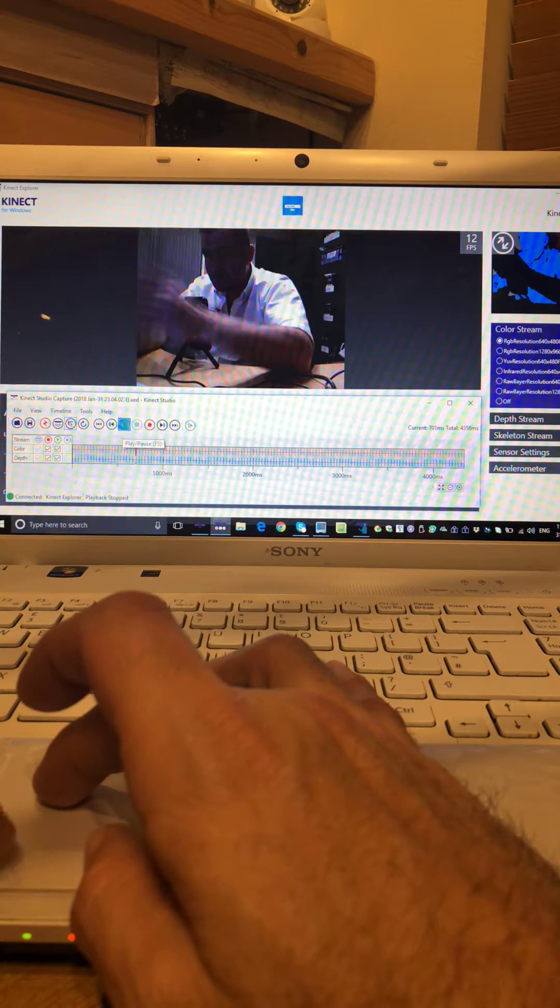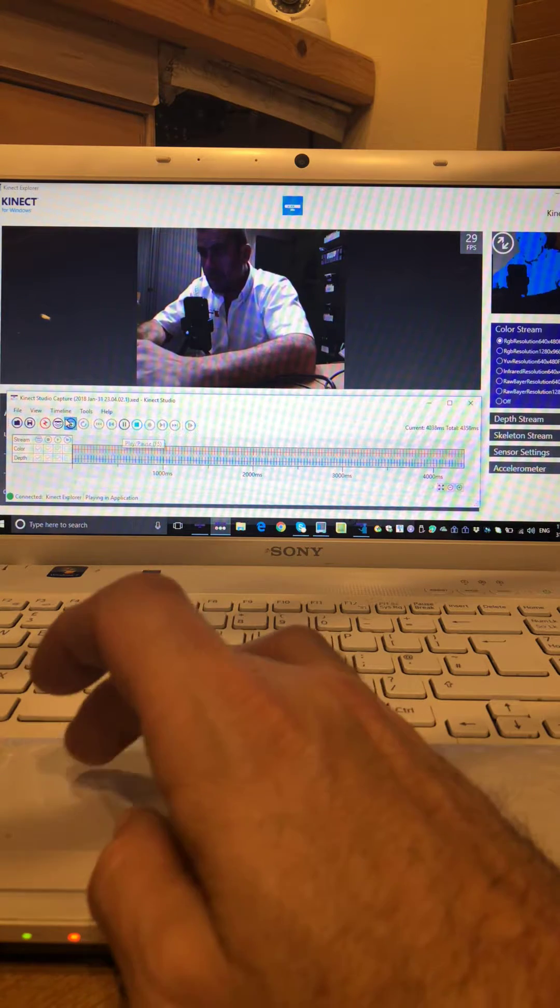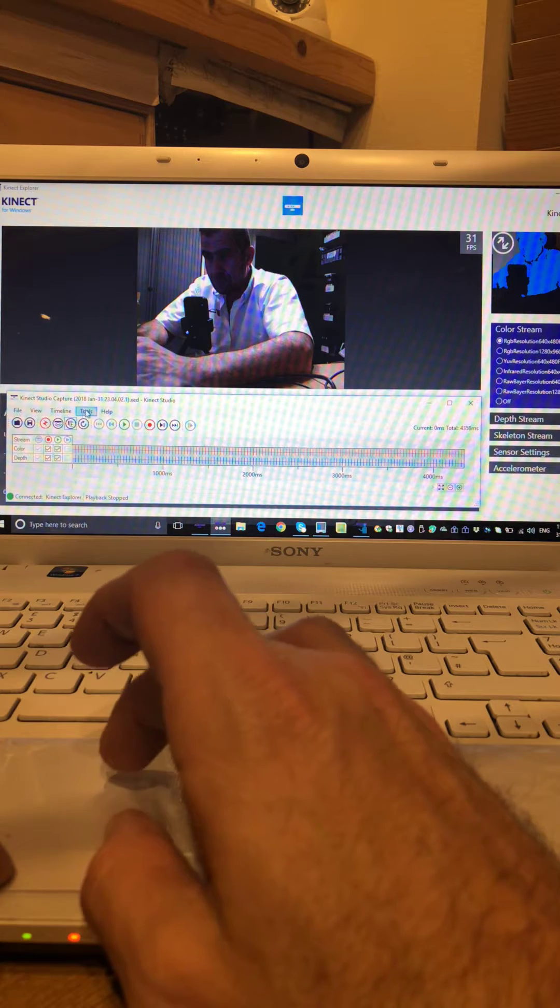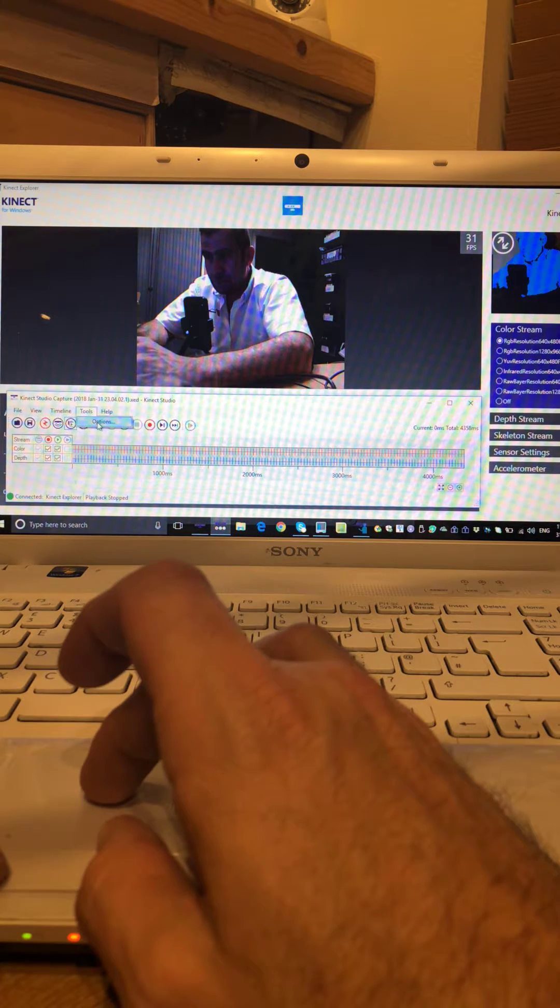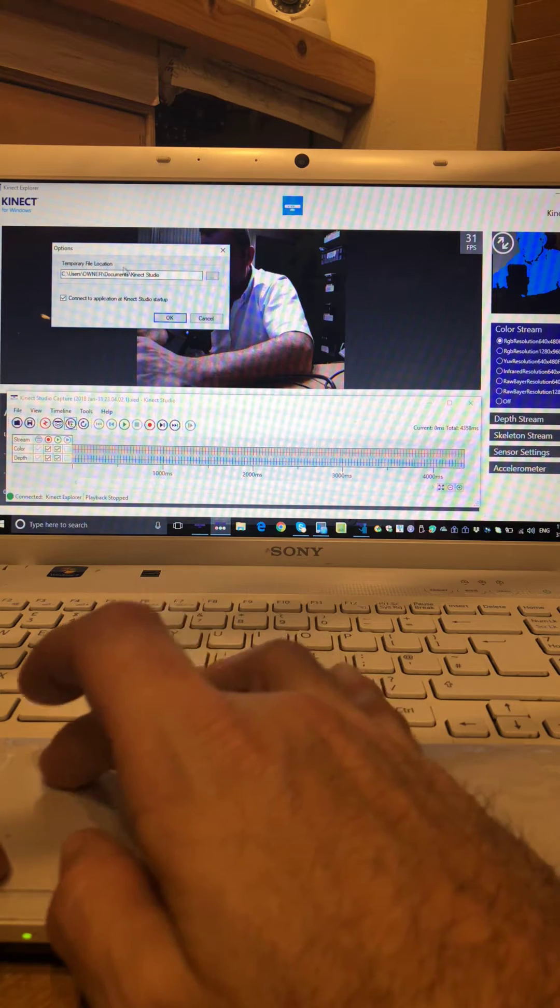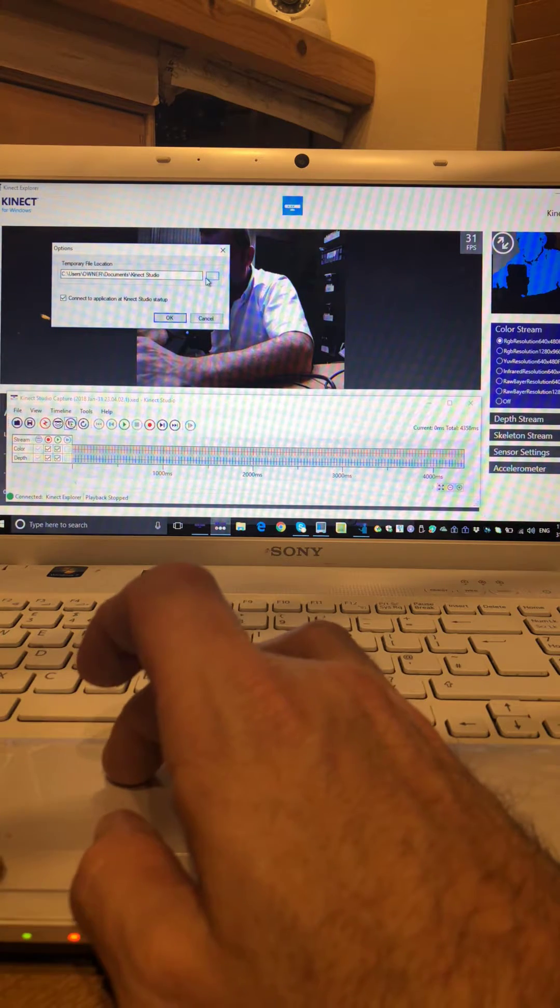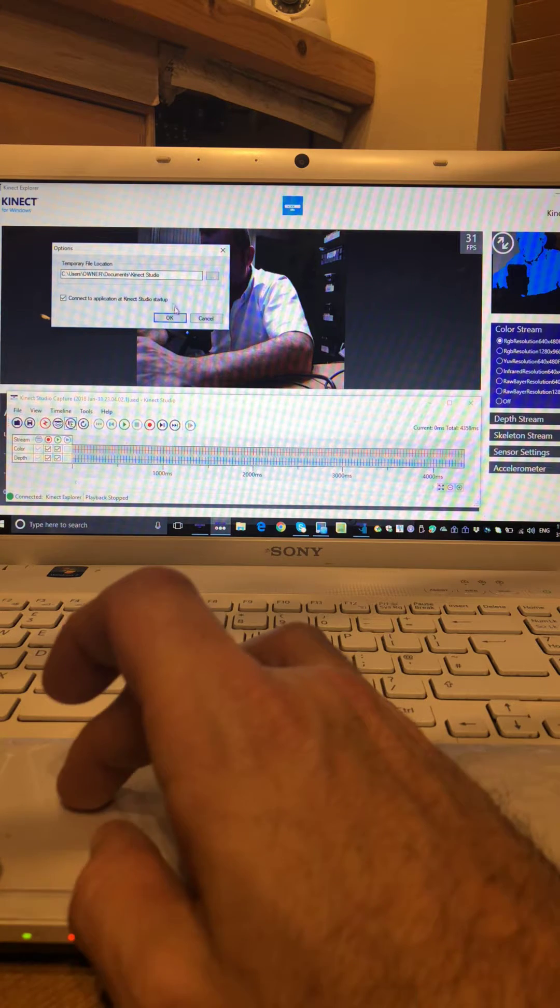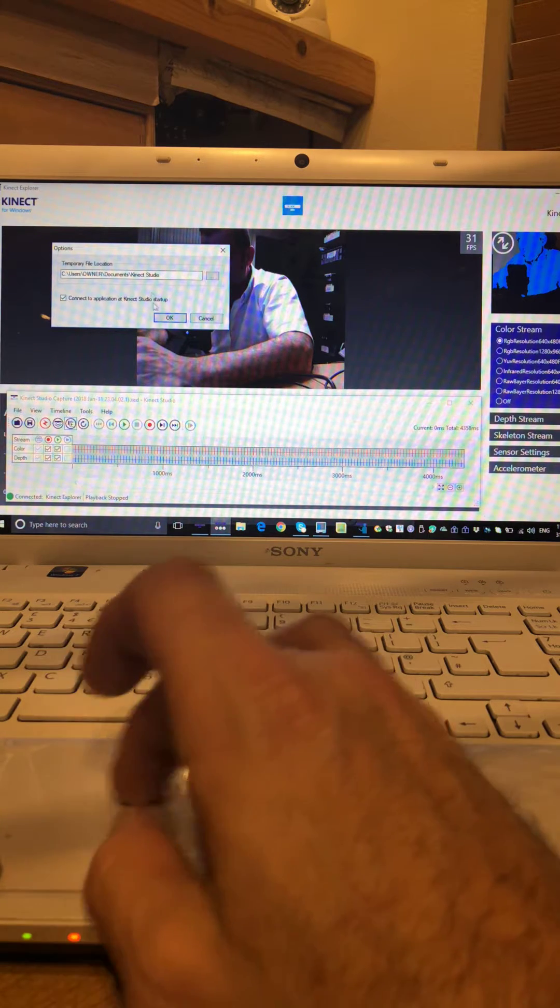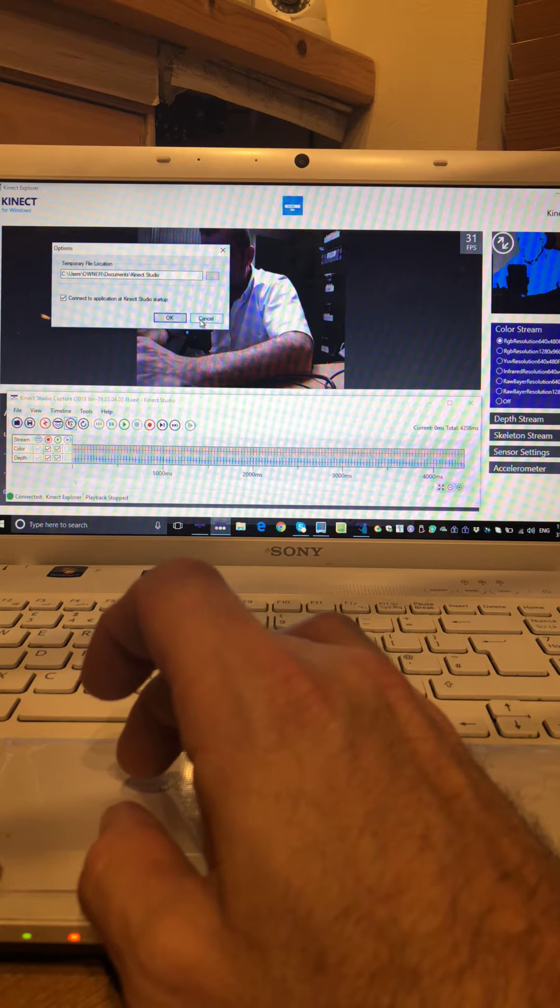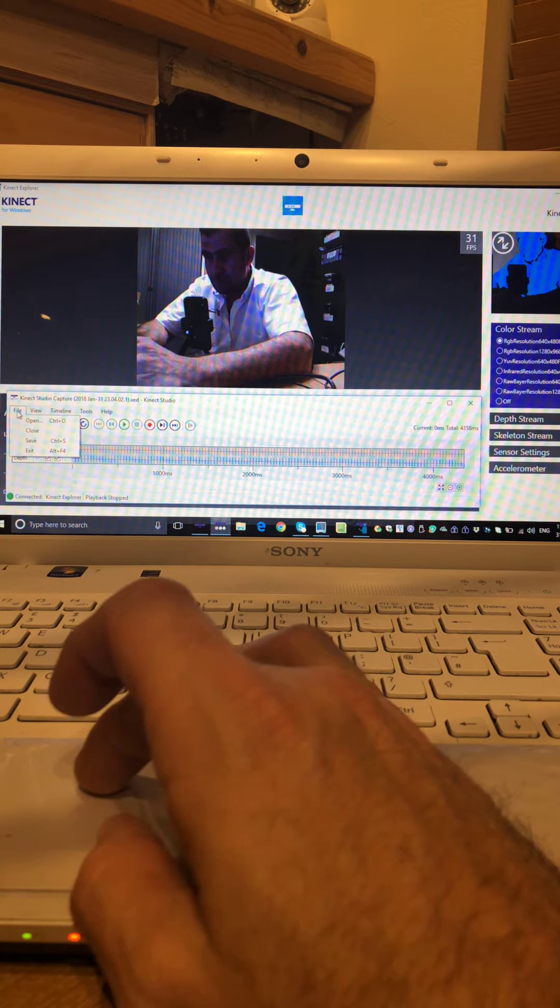Tools, if you press options, that'll allow you to save the documentations to a set place. Documents to a set place, so your recordings all go there which you'll need to play back using the studio. And then if you want to save it you press file.